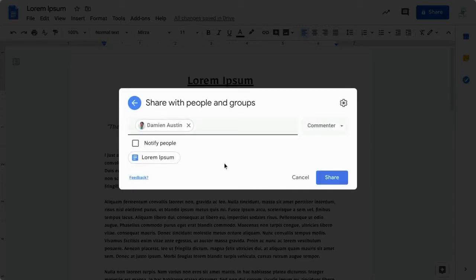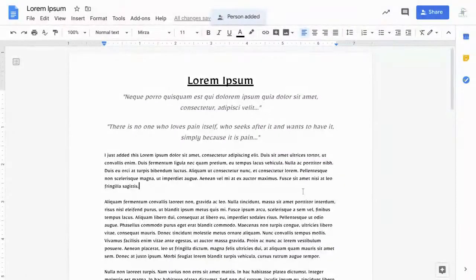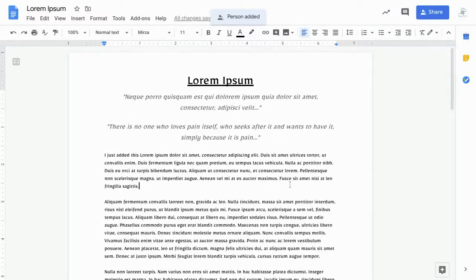Once you've set all the settings, go ahead and click share. I have now given my other account the access to make comments on this document.